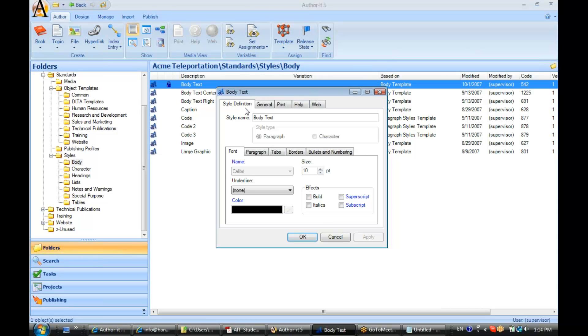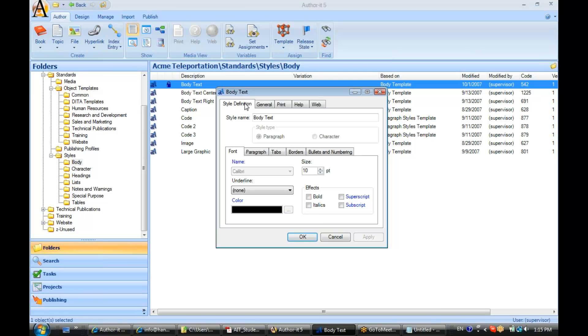Now the style definition tab is for entering in the formatting for the style as you'd like to see it in AuthorIt. Not in your published output, but how that style will appear inside of the AuthorIt Library. So the settings you define here in style definition really have no bearing on what the style looks like when you publish. It's just what your authors are going to see when they're working inside of a topic object.